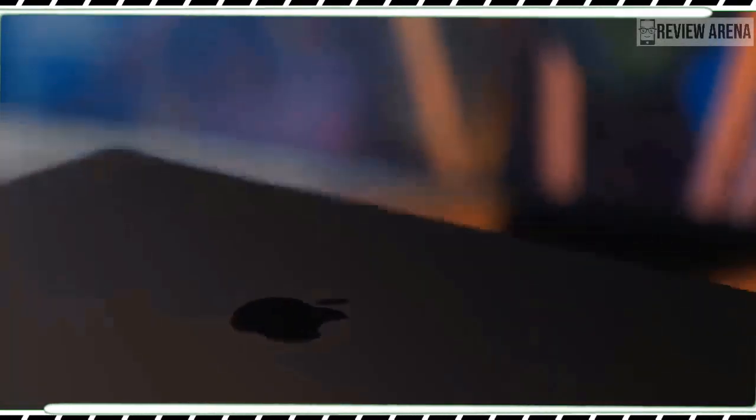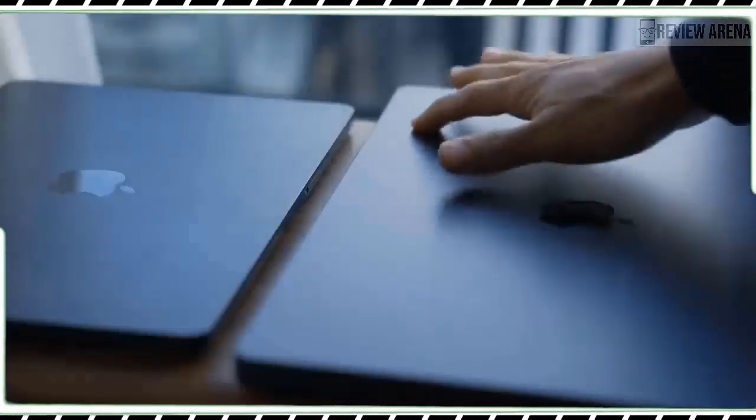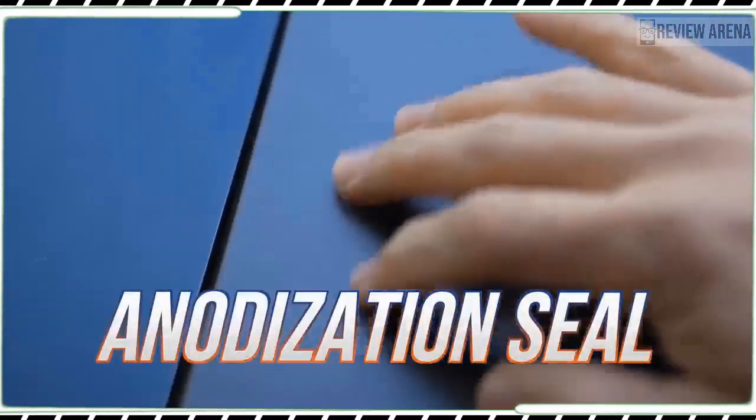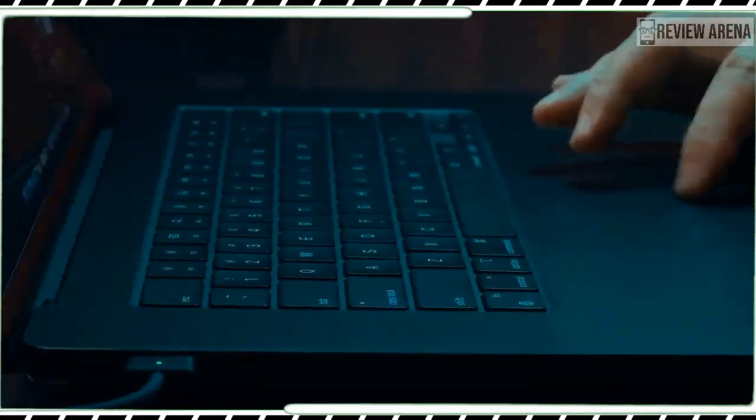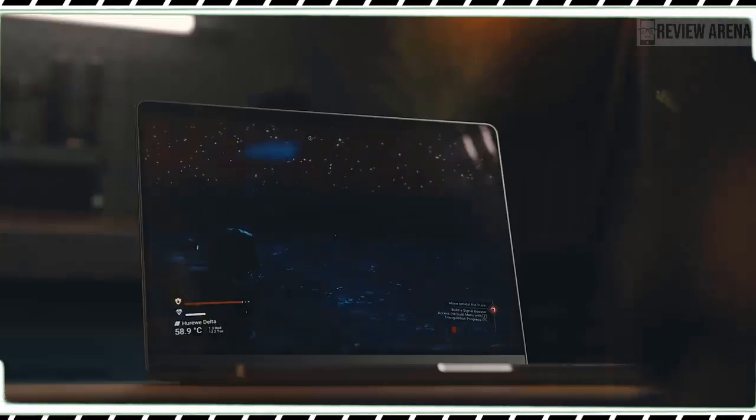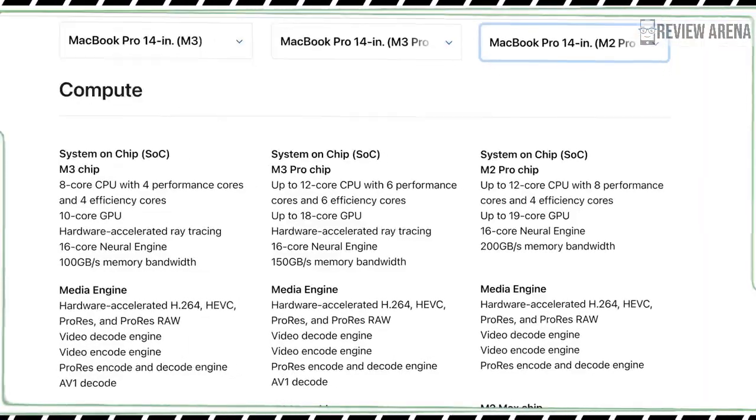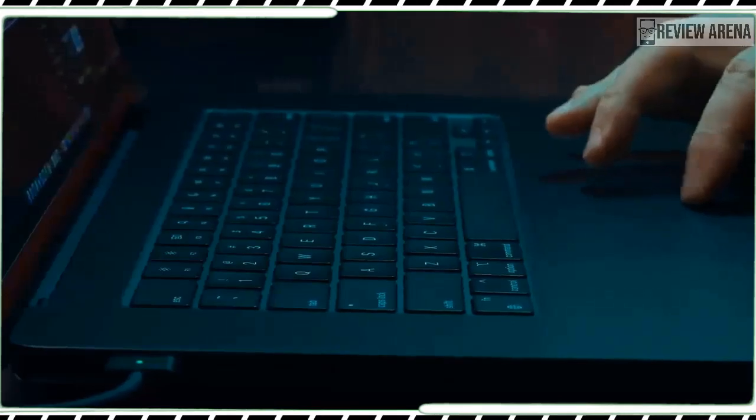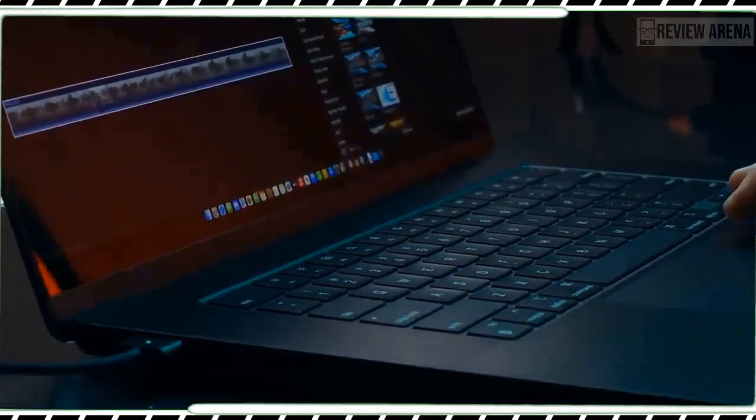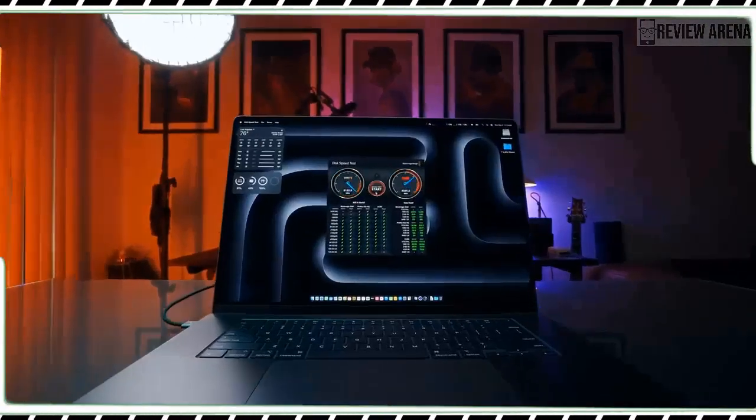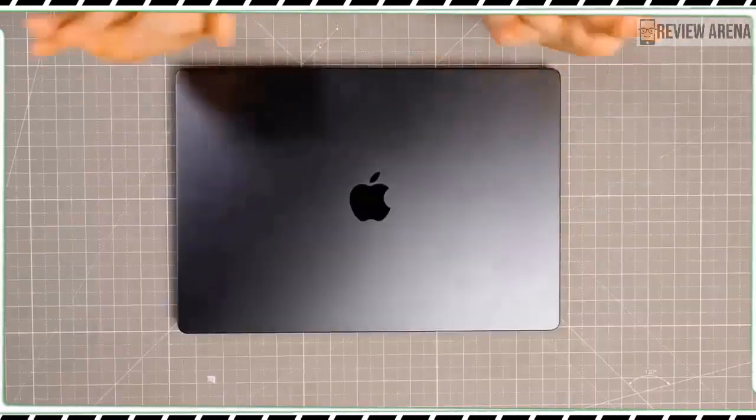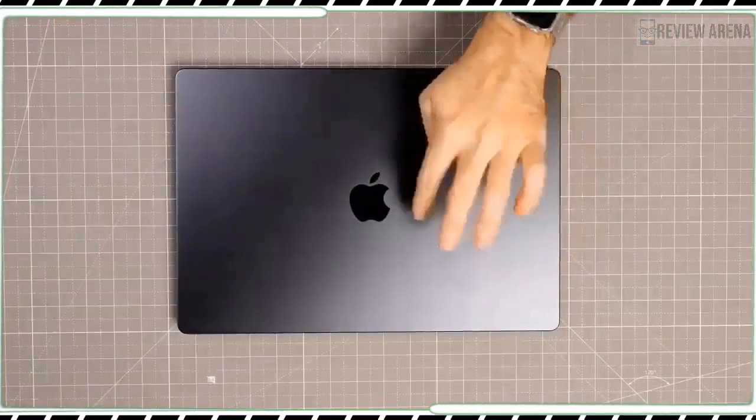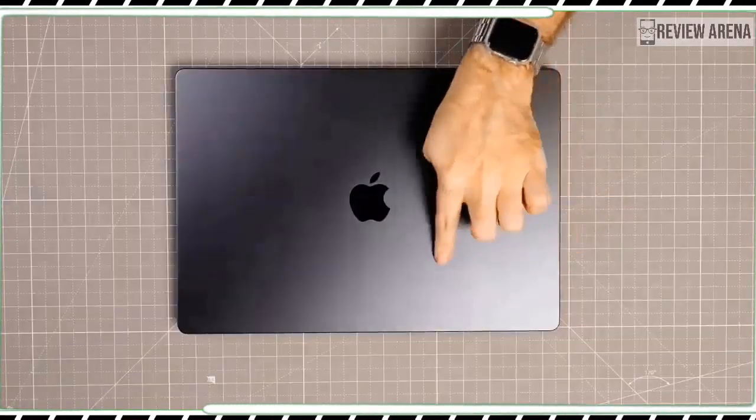On our battery test which involves surfing the web at 150 nits of screen brightness, the MacBook Pro M3 lasted an epic 17 hours and 25 minutes. That's over 3 hours longer than the MacBook Pro M2 Pro and over 2 hours longer than the 15-inch MacBook Air. The smaller 13-inch MacBook Pro M2 did last an even longer 18 hours and 20 minutes. The Dell XPS 15 OLED, Surface Laptop Studio 2 and Galaxy Book 3 Ultra didn't even break 10 hours.